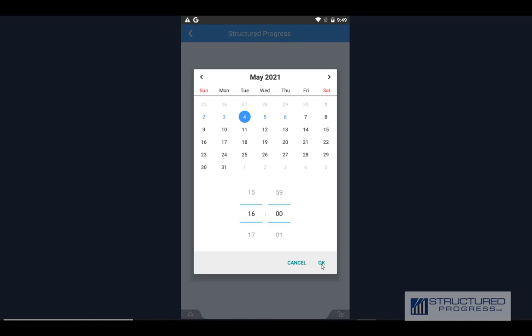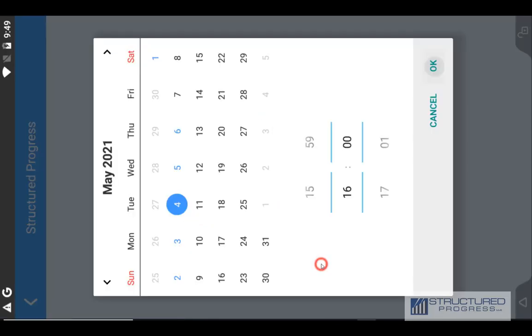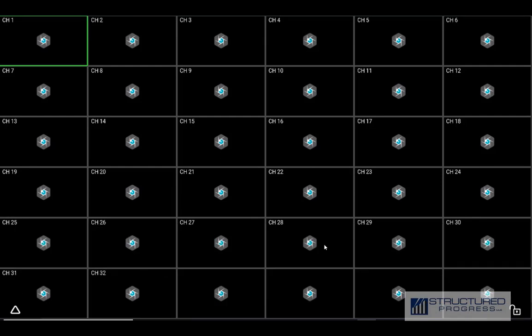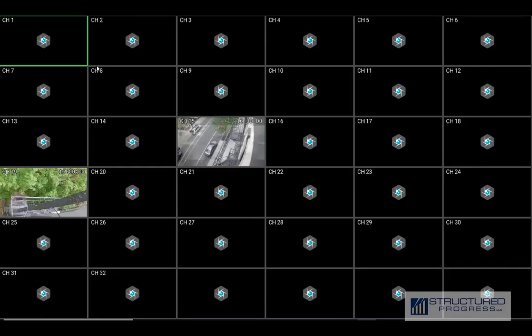Click OK, click OK. So that's it — that's how you can view live view and do a playback on your mobile device.